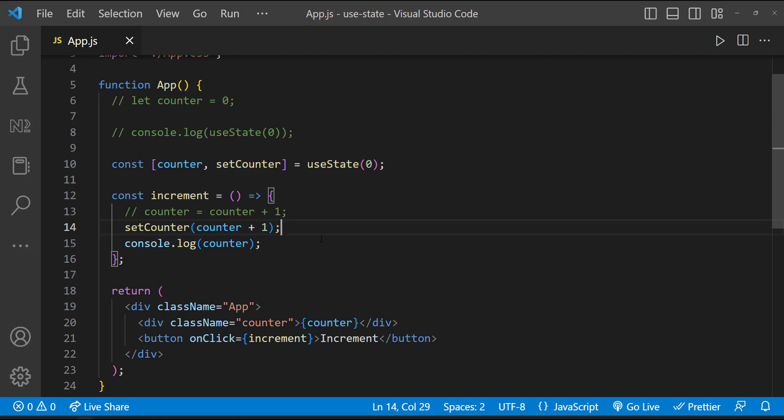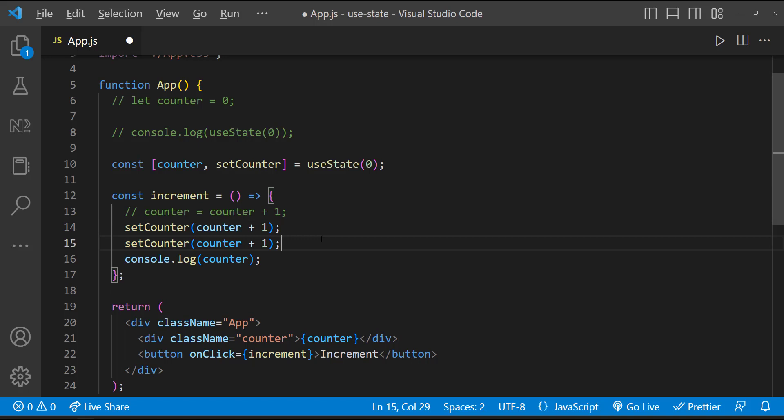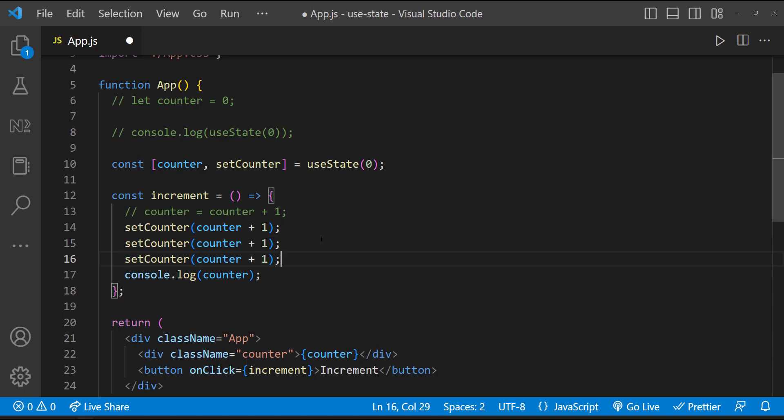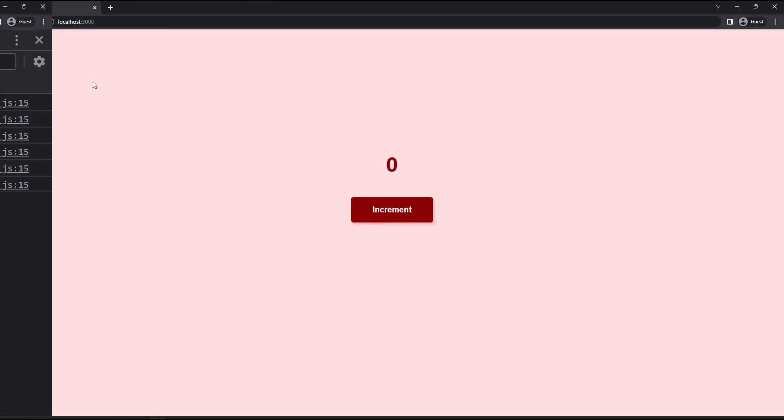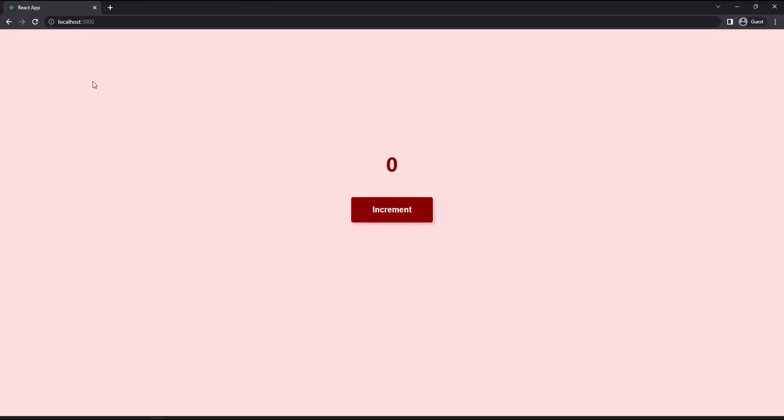Okay, let me show you this one. Here we have called a setCounter once. Let me call it two more times. My expectation is, as we are increasing the value three times, I am expecting to show it as three when I click once and six when I click one more time.